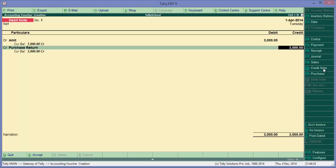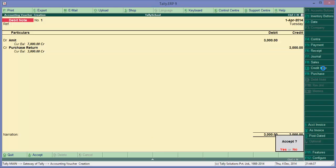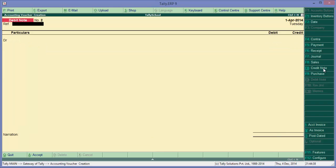And we will credit purchase return. Okay, so here it is - debit Amit and credit purchase return. Okay, so we have passed both credit notes and debit notes. By now you have easily understood the concept of debit note and credit note, why they are passed and how they can be passed in Tally.